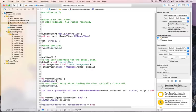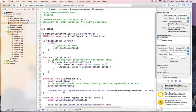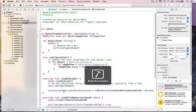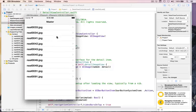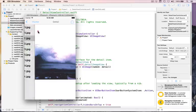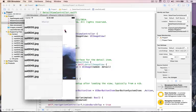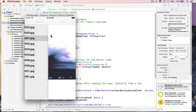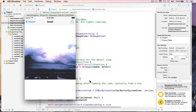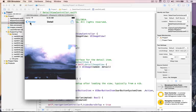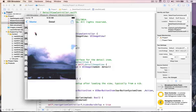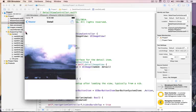And that creates a UIBarButtonItem with an icon of action, calling self, and the method shareTapped. We haven't made that yet. If you press play now, you'll see that appear. On the master view, nothing. On the detail view, it animates this thing. All we do is say our navigation item has that right bar button item, and the controller does the rest of it for us, which is really nice.